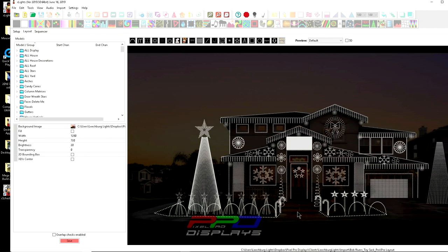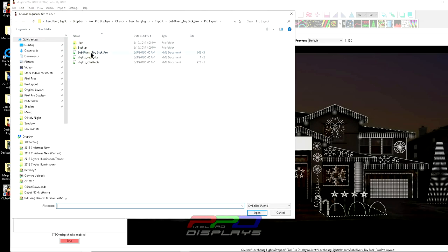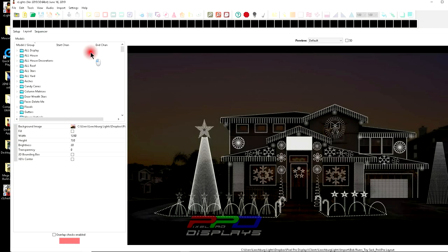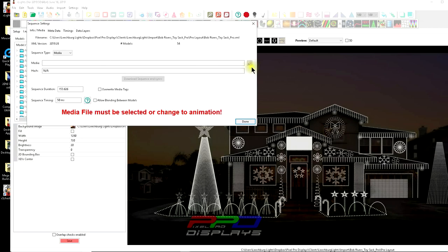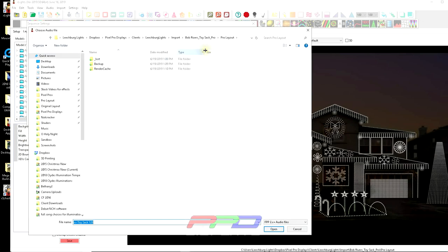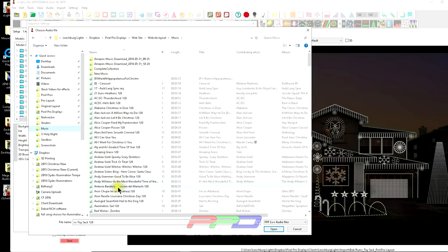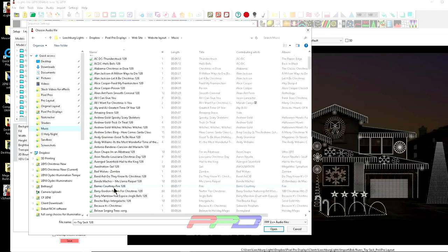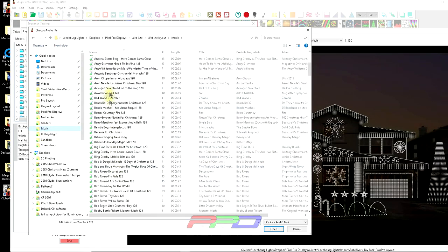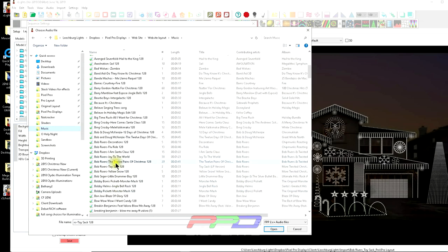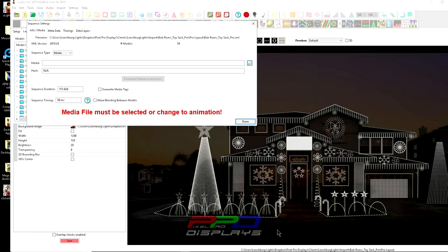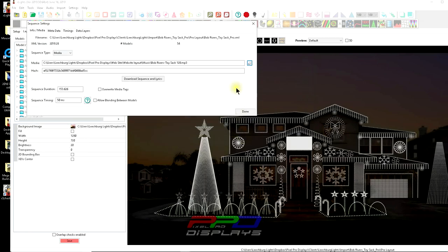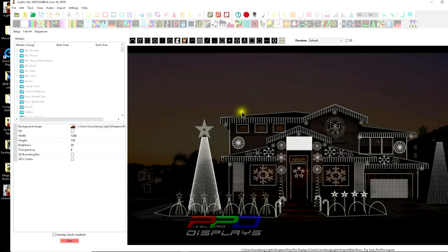And now you're into the physical directory of whoever sequenced your show or the sequence for you. This is really, really, really important because next, what we're going to do is we're going to open the sequence. We're going to select the sequence and now we're going to go find the MP3 for the sequence. So you have to go pay for it and download it. I happen to know my music is right here and let's see, it is Bob Rivers, which one toy sack? Here it is. Click open and we're done.